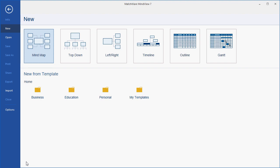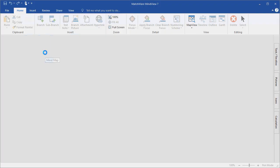For this example, we're going to create a new mind map. Under the new section, I left-click the mind map view.